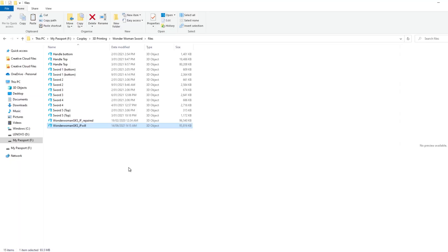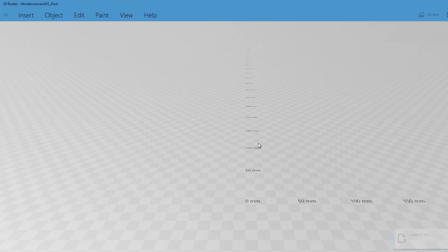On a Windows machine, 3D Builder is already installed, so the beauty of this is that you just find the 3D object that you want to work with and we double click it and it opens up directly in 3D Builder.